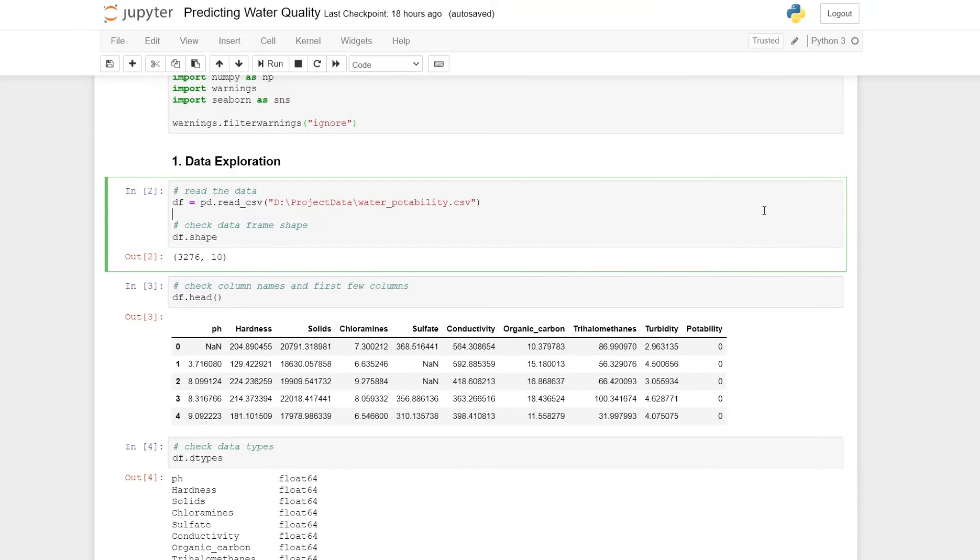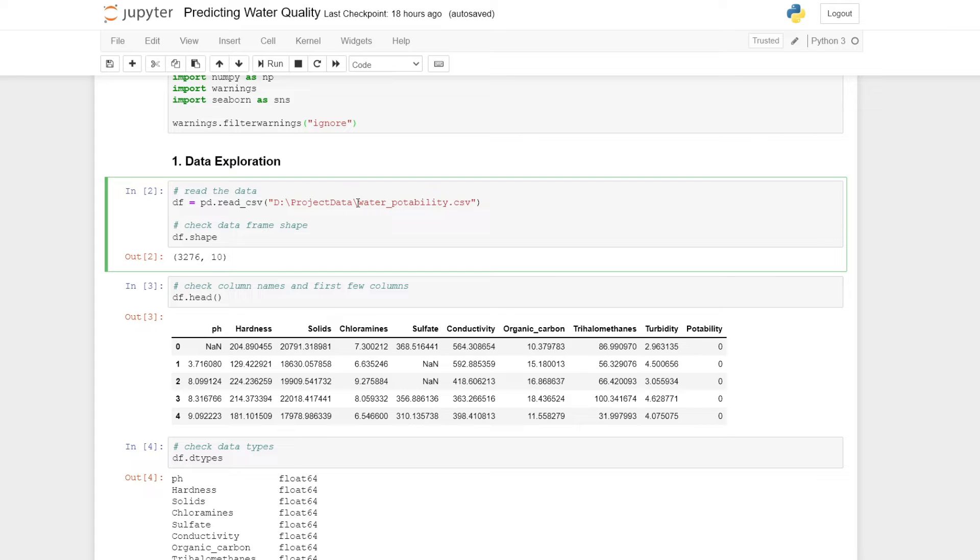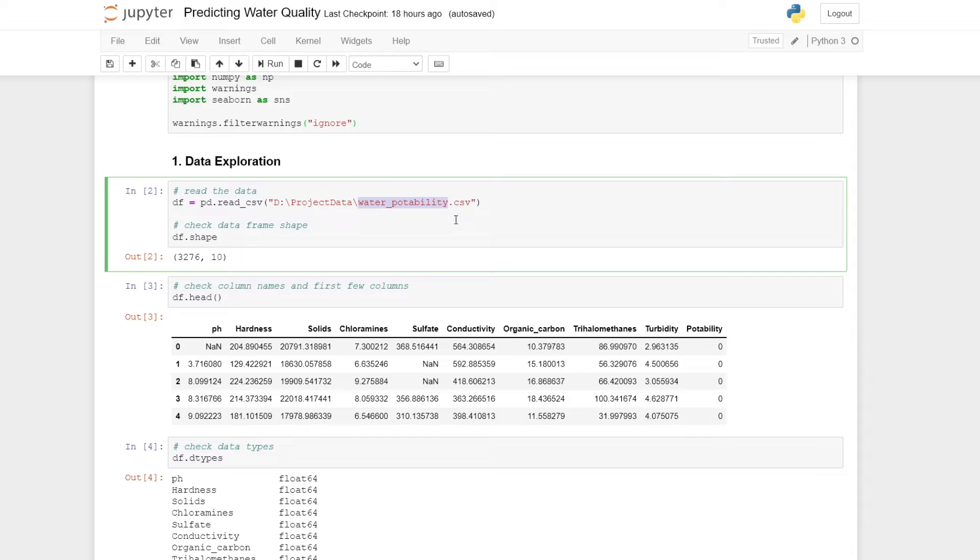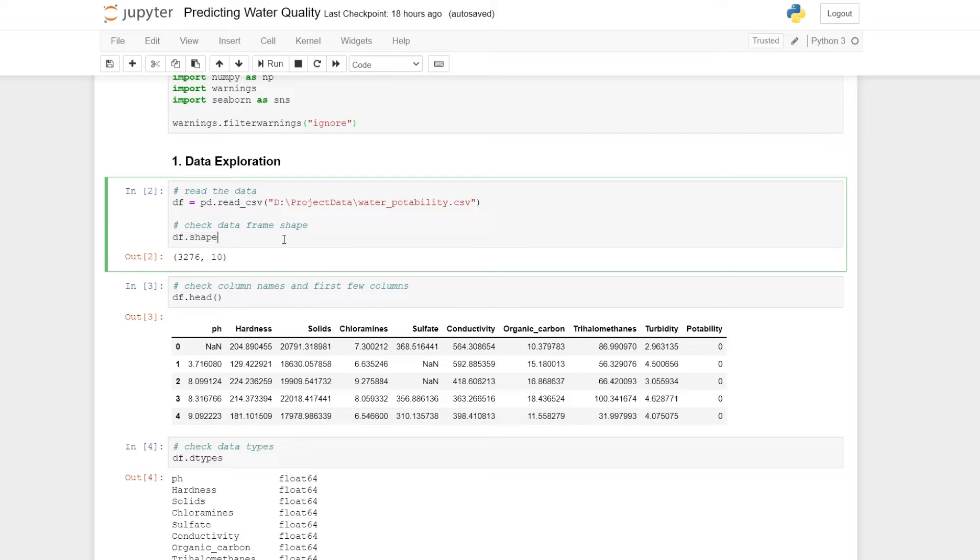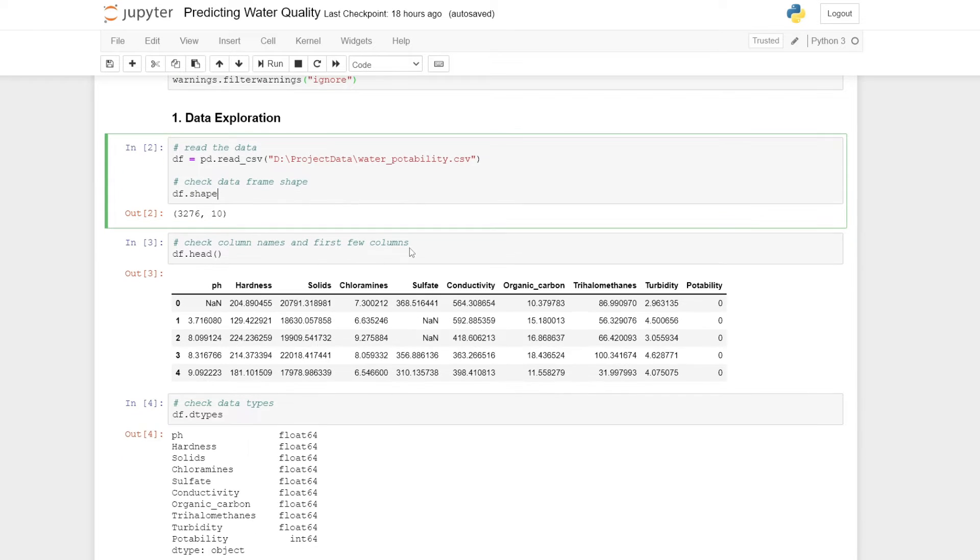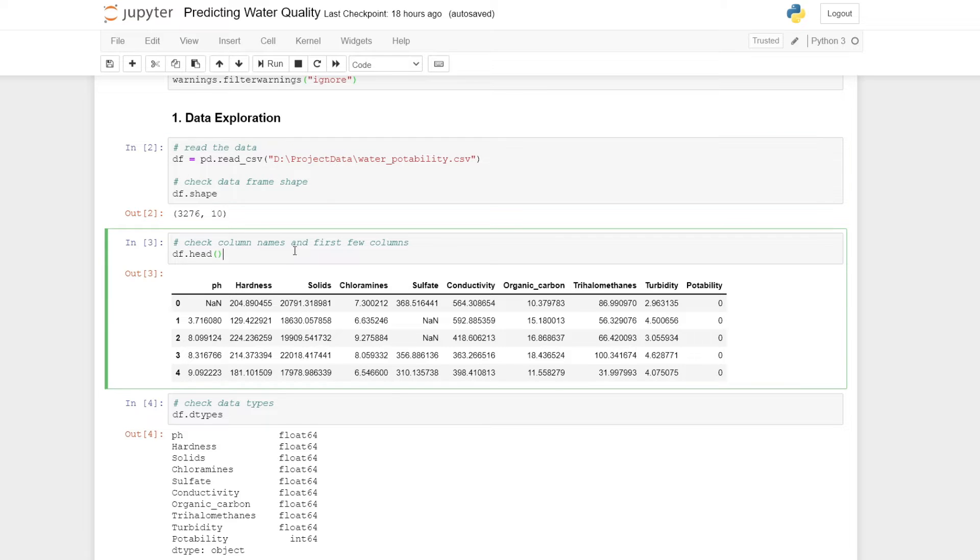It's always a good idea to explore our data a little bit to know what it looks like. Here I'm reading the data using the pandas library. I saved the data as a CSV file called water potability, and I'm reading this data and storing it under the variable name DF. To get an idea of the number of rows and columns, we can use this shape method here. After applying this, we see that we have 3,276 rows and 10 columns.